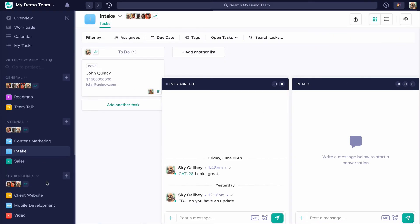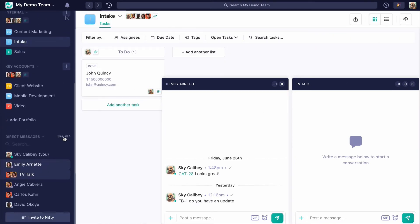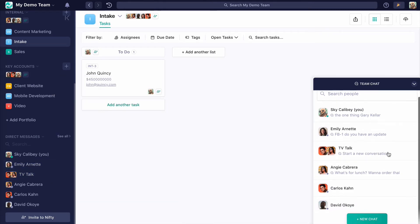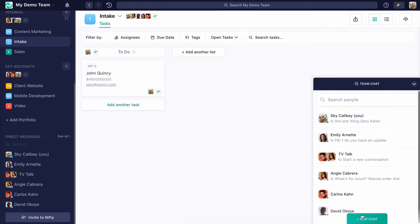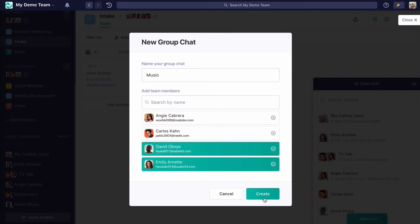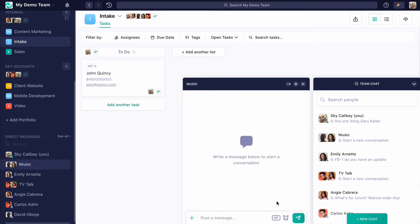But I can create a new group chat by doing 'see all,' and this is where I'm going to get access to everyone who I can talk to on my team and create a whole new chat. So we can do Music, and I'll invite David and Emily to that one, and hopefully there's a little bit more discussion that's going to go on there.